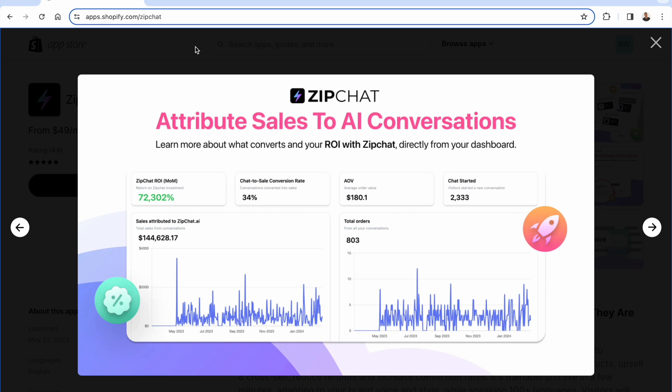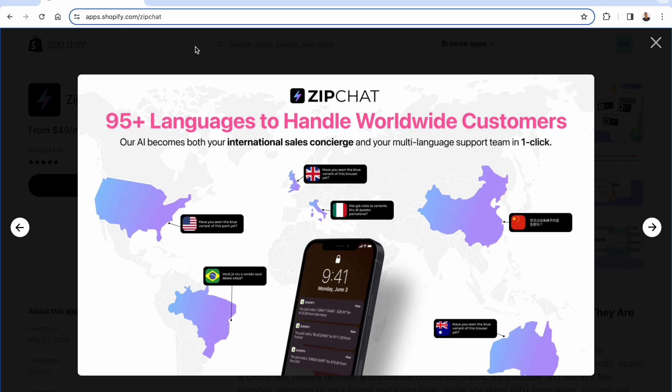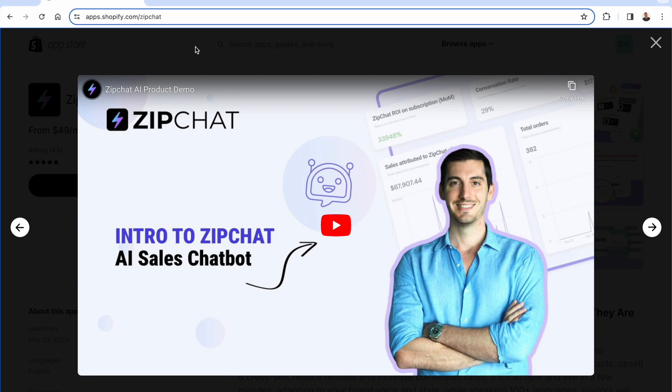You get full analytics as well to be able to attribute how much sales you've made from these AI conversations. Again, this app is all about being ROI positive, seeing that return on investment with ZipChat. 95-plus languages as well, so you'll be able to handle customers worldwide. It literally becomes your international sales concierge with all of these languages just a click away.